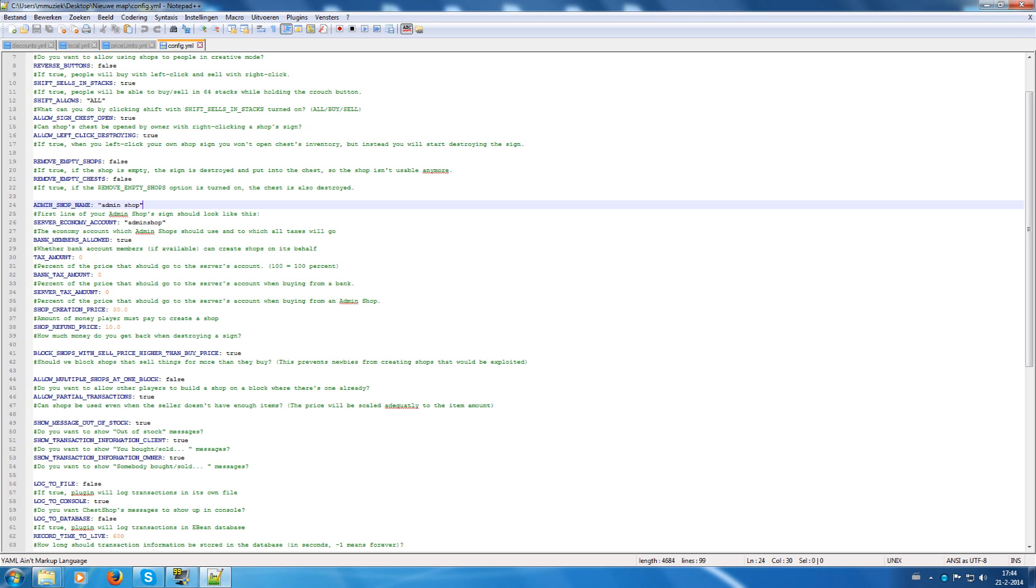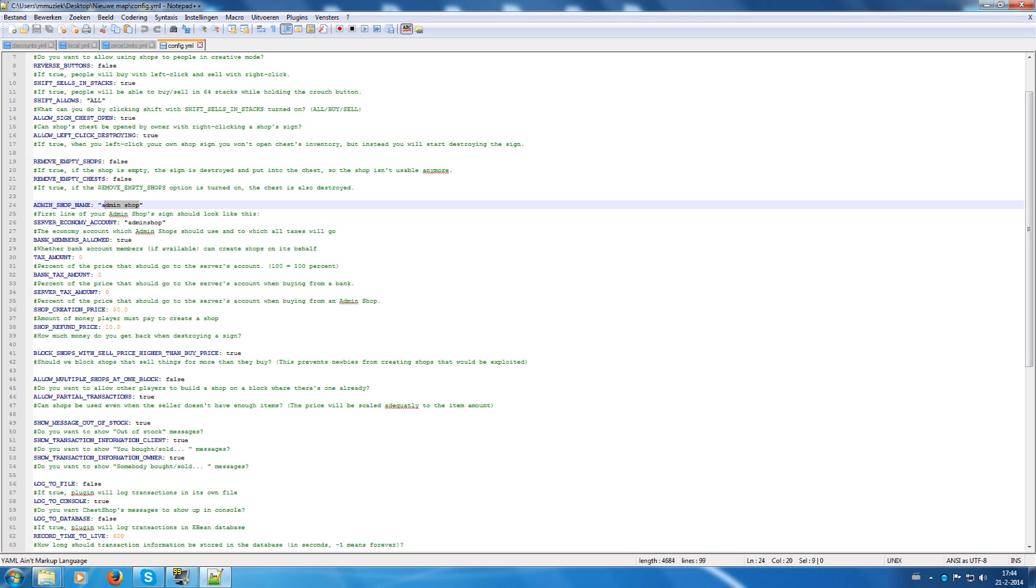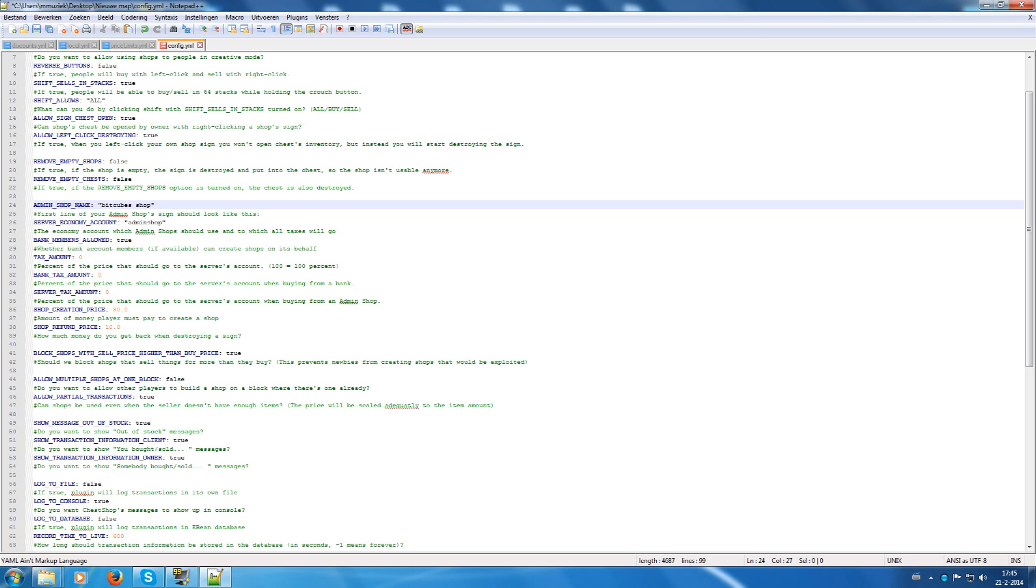This is important. When you change this you must also use another name in game when creating an admin shop. So for example, if you create a sign with admin shop on the top it creates the admin shop from ChestShop. But if I change this to, for example, my server, Bitcube shop, then I must enter Bitcube shop on the first line of the sign to create an admin shop.